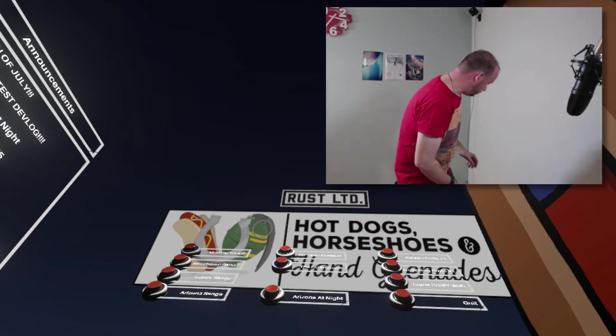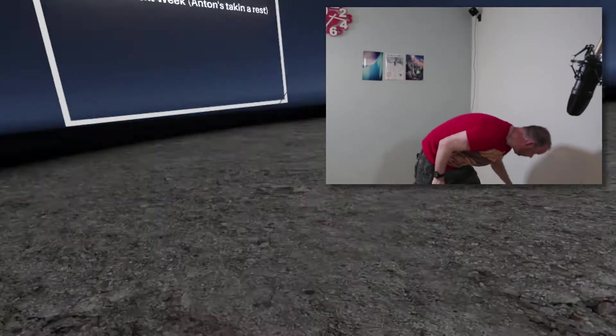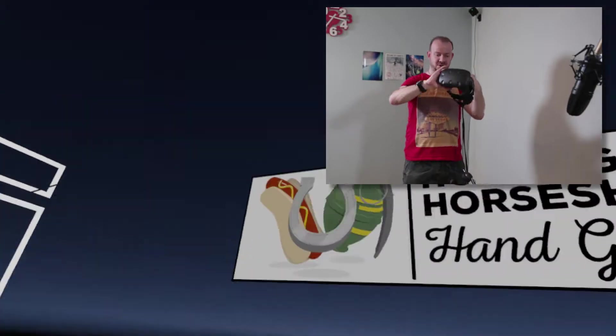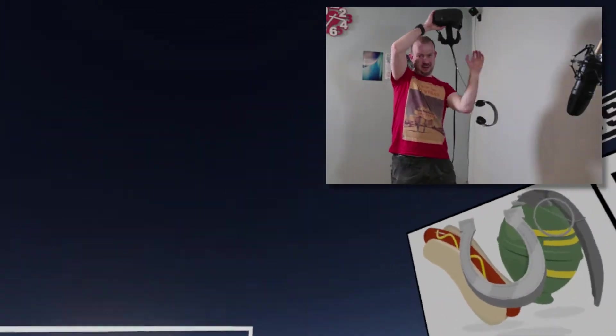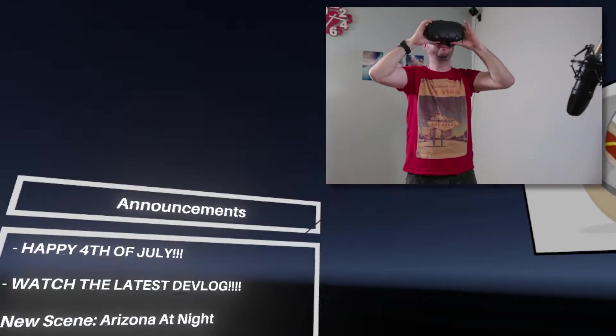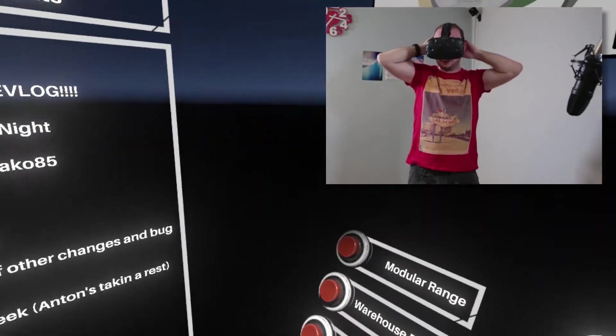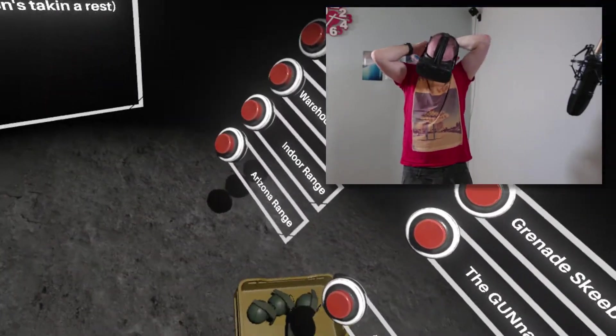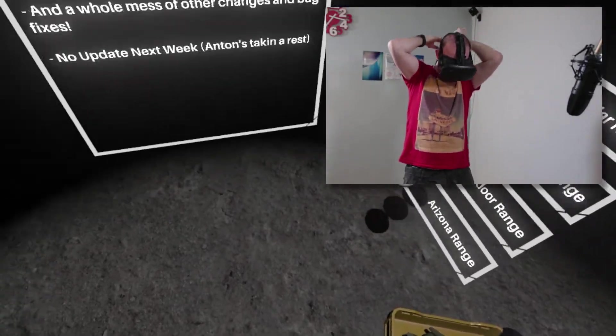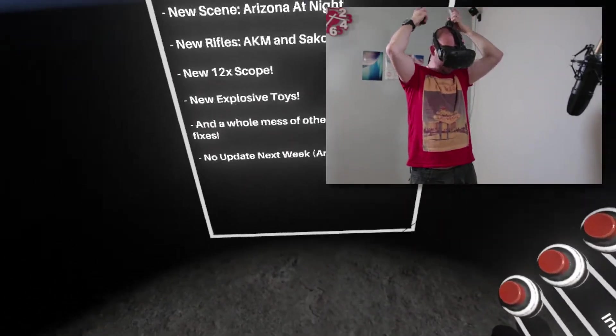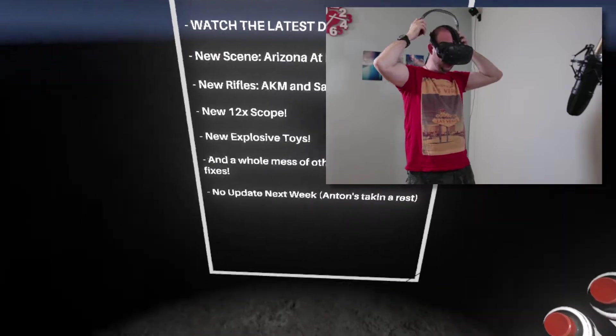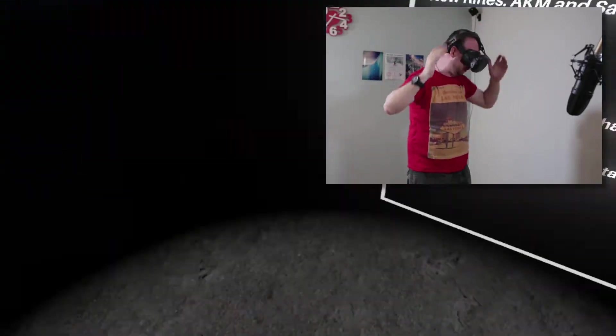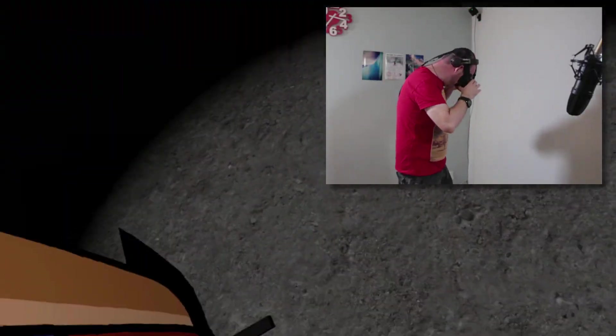So let's get the old helmet on. Hopefully I won't drop the headphones this time. There we go. Okay, find my ears. There they are. Okay, no update next week. Anton's taking a rest. A well deserved one, I would say, as well.